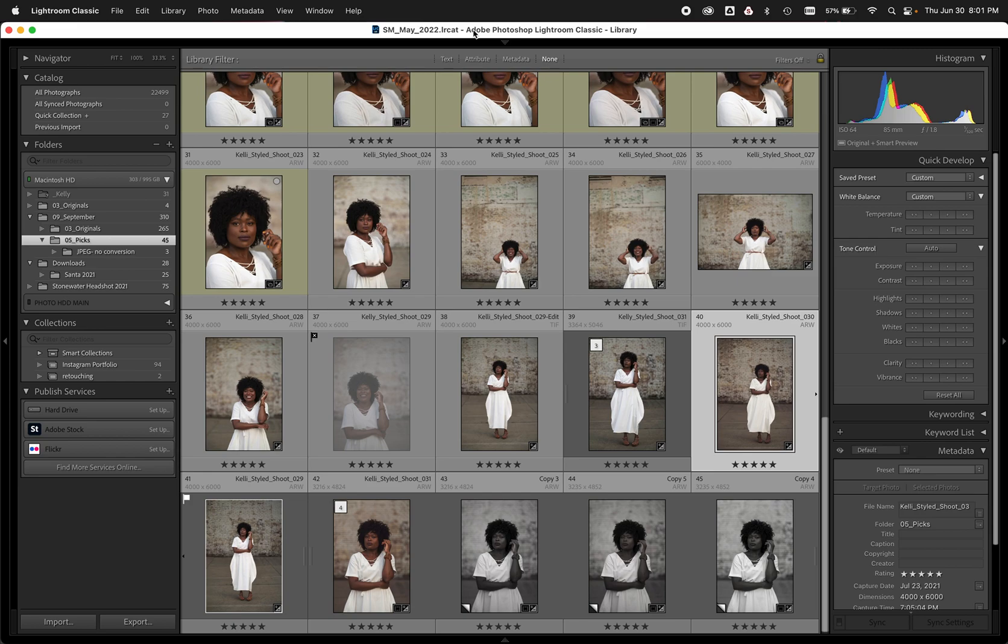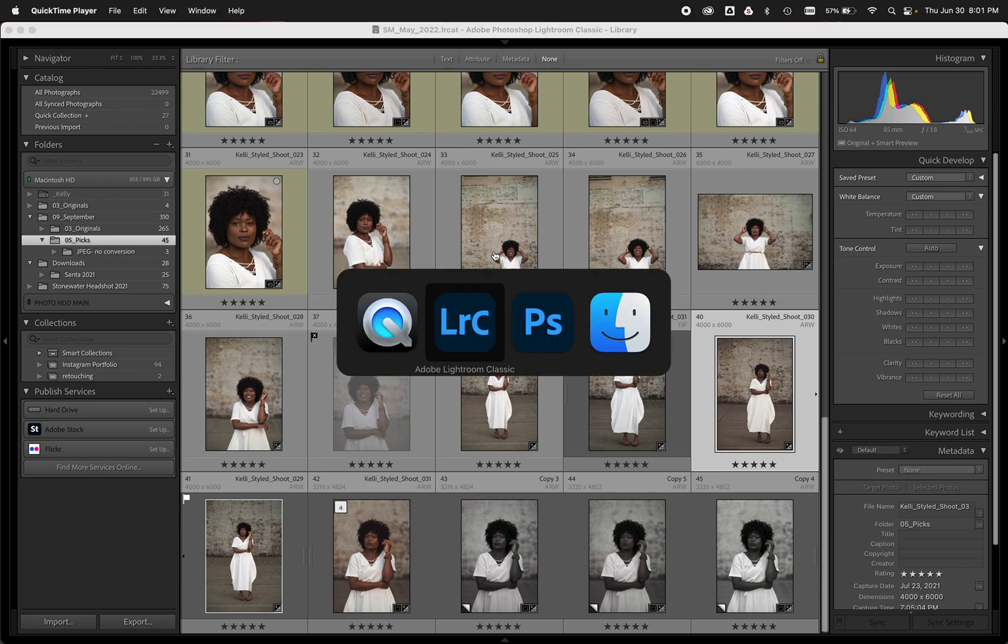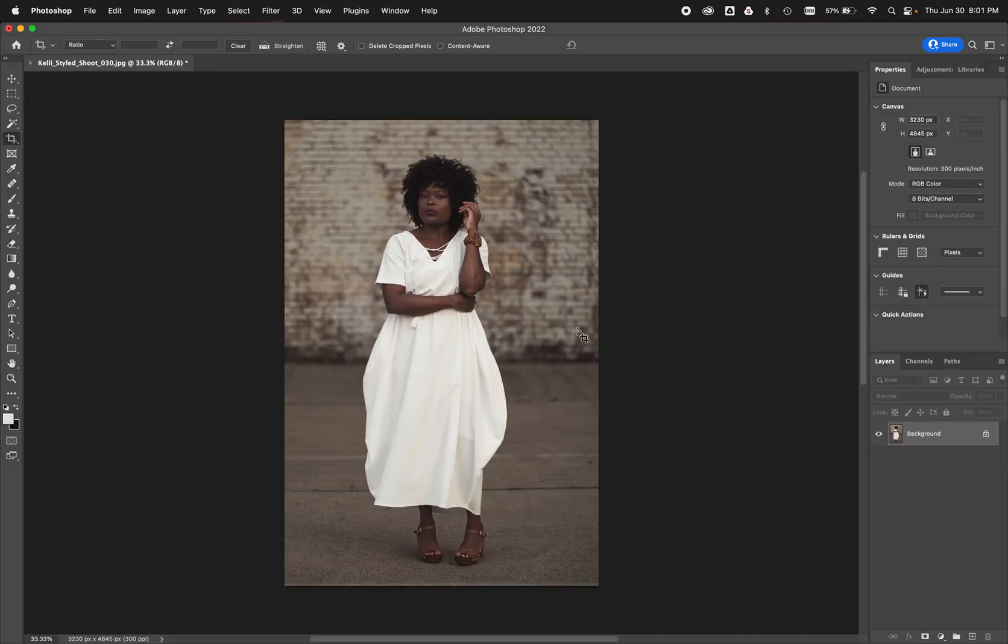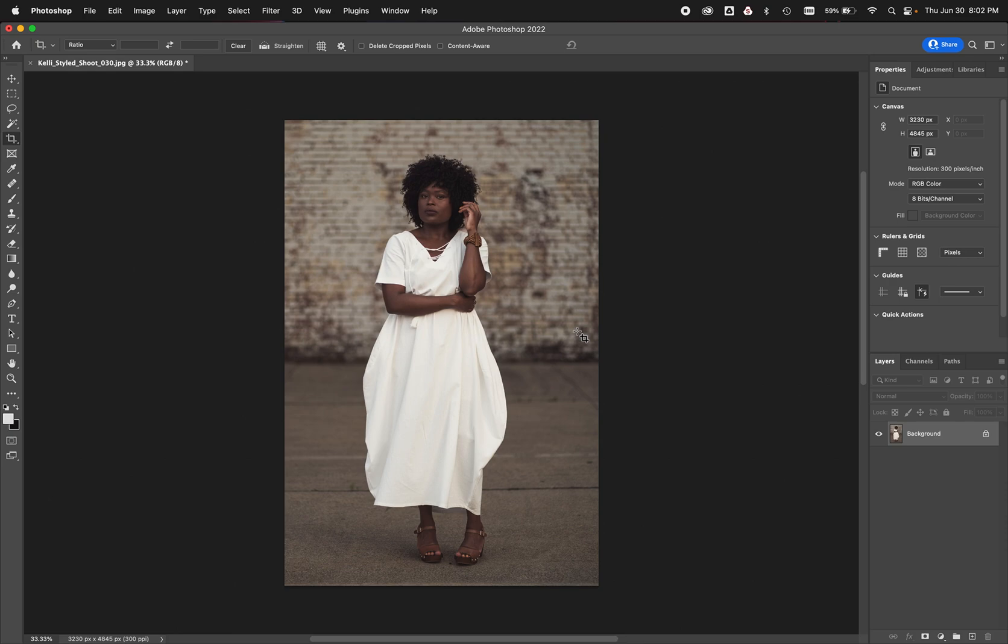So step one is creating actions and droplets in Photoshop. Many of you might be familiar, maybe you have an action, but we're going to walk through how to save an action real quick, simple way to do it, how to organize those actions and then saving a droplet. You might be wondering, I work in Photoshop all the time, never heard of a droplet. What's that?